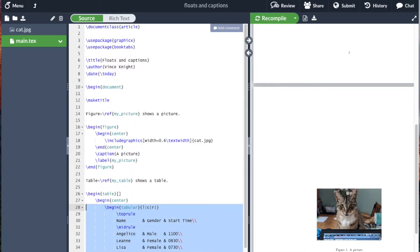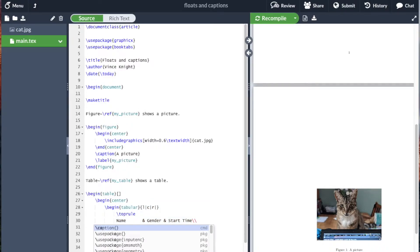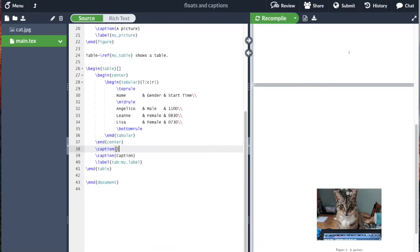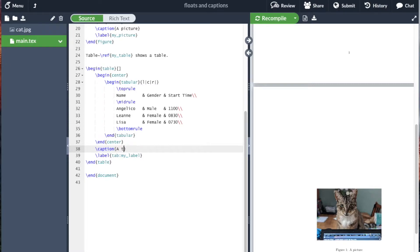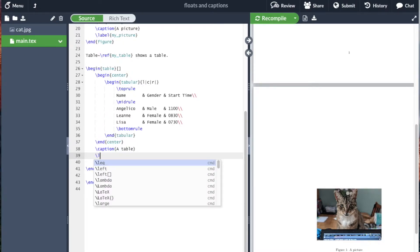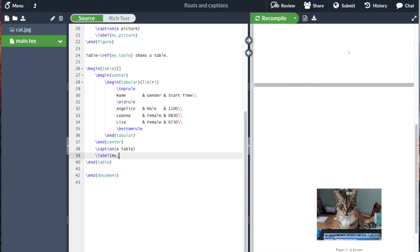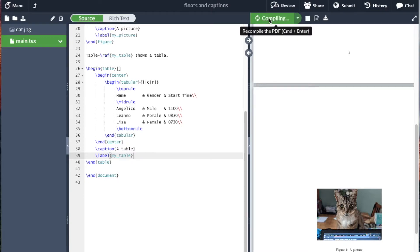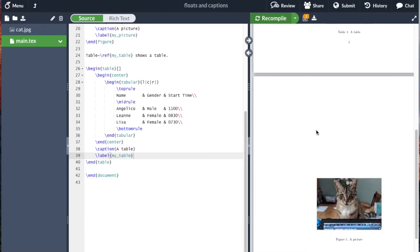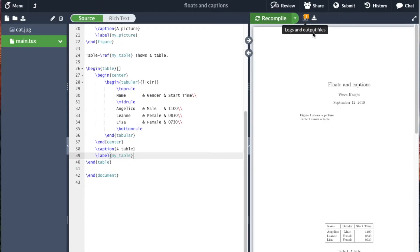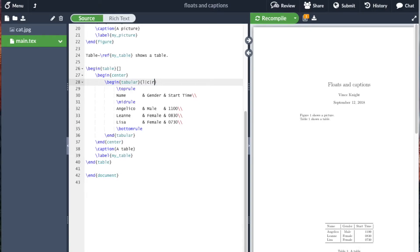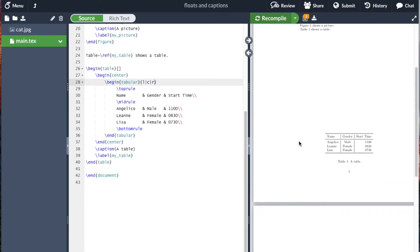So that's my actual table. Then I've got the center environment. And now what I'm also going to include is a caption. A table, and then we're going to label it. And so this label is going to refer to the same word here. So this label is going to be my table. And then it ends the table. Now if I recompile that, we see that we have figure one shows a picture. Table one shows a table. Actually, I seem to have put a line at the end of this table. Let me just take that off.